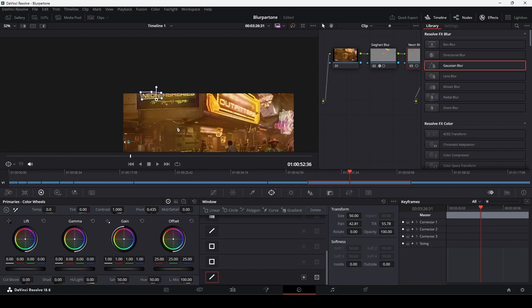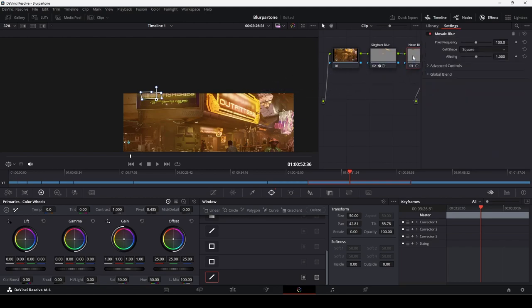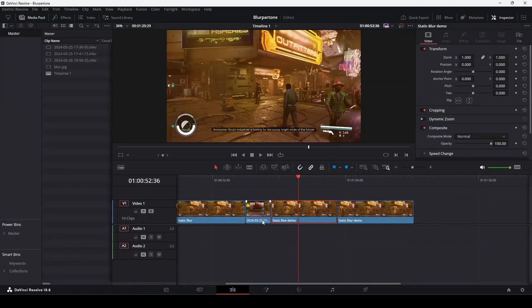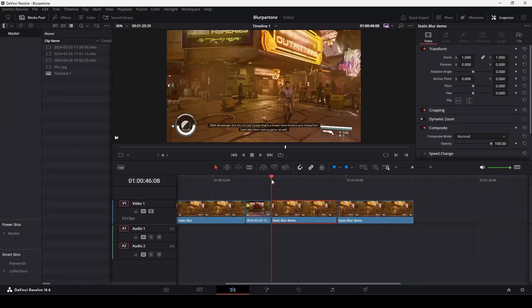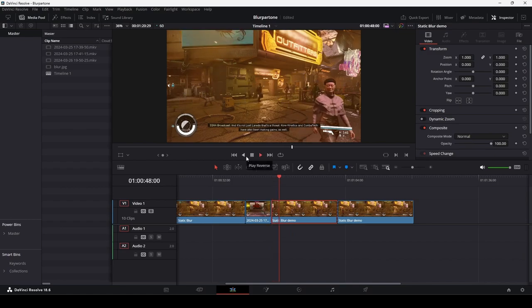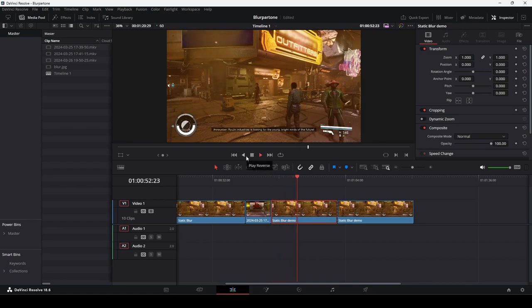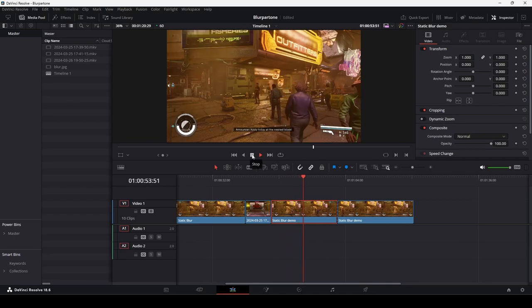Drag a mosaic blur over to the Neon node. Notice that the effect is constrained to the window, even though we created the window first in this example. Now we have blurs over both Neon and Scicult's names. Heading over to the Edit page, we can see that the effect remains in place for the duration of the clip. That's how to apply a blur over a non-moving part of your clip.